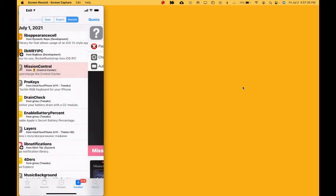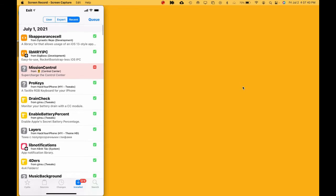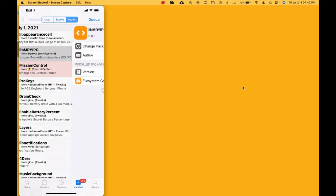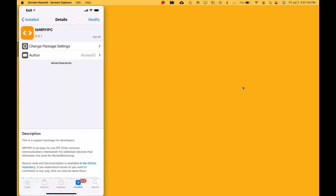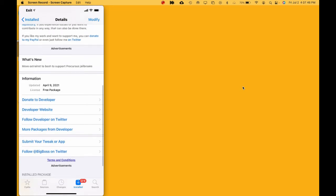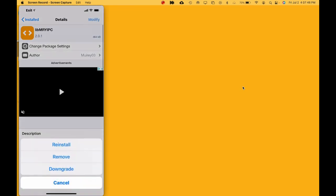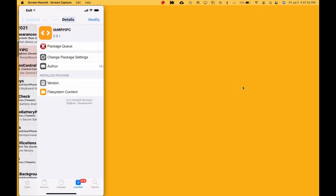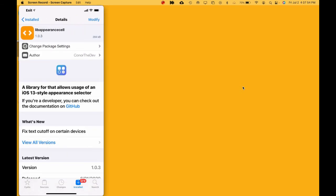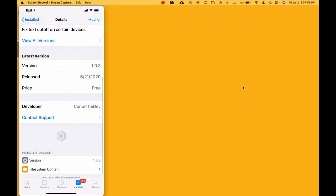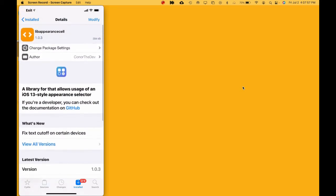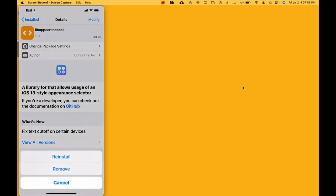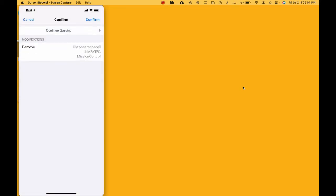That will take you back to this screen right here. Then what you want to do is uninstall both of these packages as well. Once you do that, just do the same thing - Modify, Remove, Continue Queuing. Go back, and this is the last one. As you can see, hit Modify, Remove.